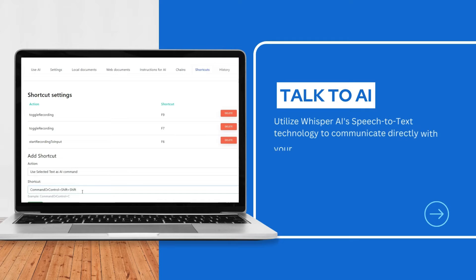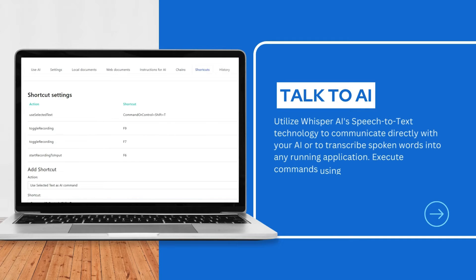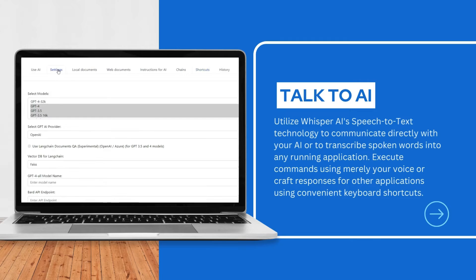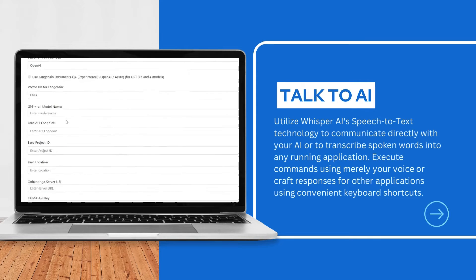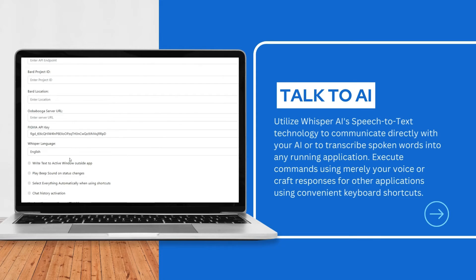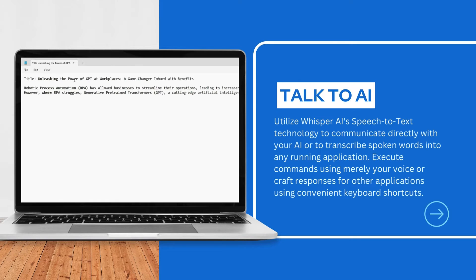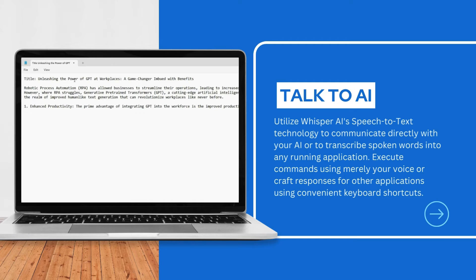Utilize Whisper AI's speech-to-text technology to communicate directly with your AI or to transcribe spoken words into any running application. Execute commands using merely your voice or craft responses for other applications using convenient keyboard shortcuts.